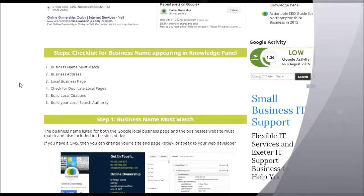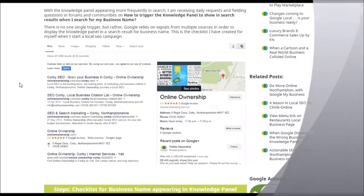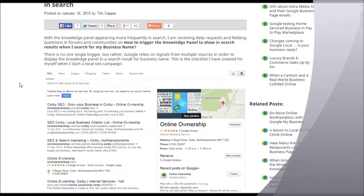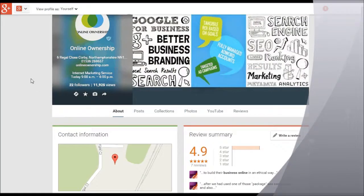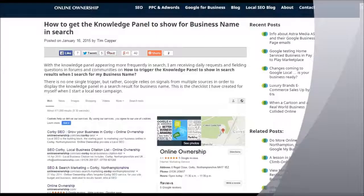Generally, if you follow these steps, I would say you'd be looking at roundabout 30 days for your knowledge panel to start appearing, if you don't have a general name. Anyway guys, that's it. Any questions you have, you can use the messages on the bottom of this page on our website, or you'll find us on Google Plus at Online Ownership. If you have any questions, just reach out and we'll try and point you in the right direction. Follow the tutorial, you can listen to this again — we'll embed this into the page. Thanks a lot, guys. Have a wonderful day. Bye-bye.